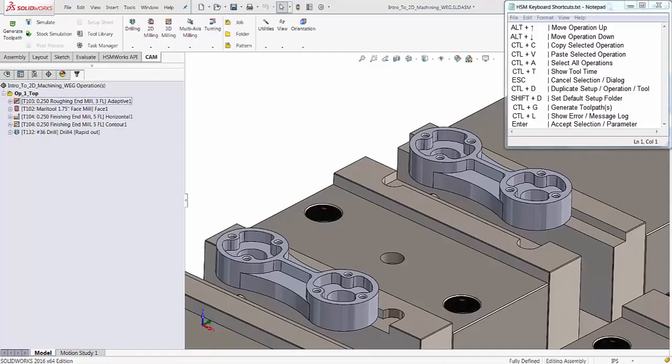Hey everyone, it's Wayne from the CAM team at Autodesk, and today's tip is on HSM keyboard shortcuts.